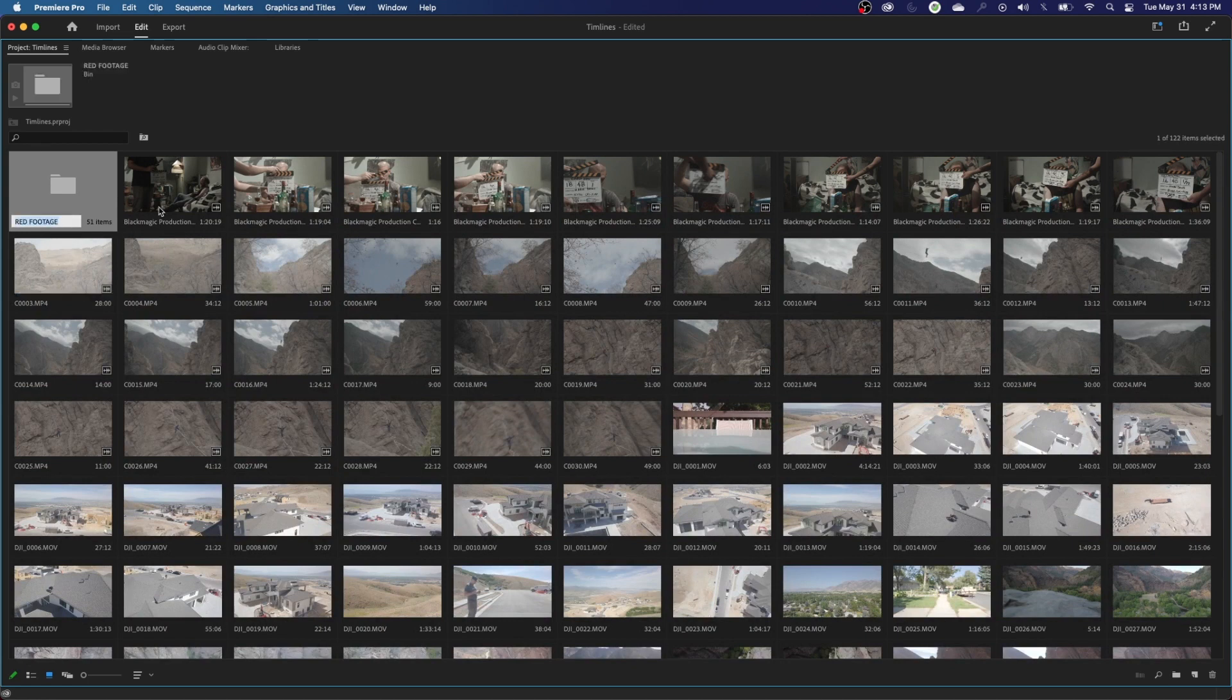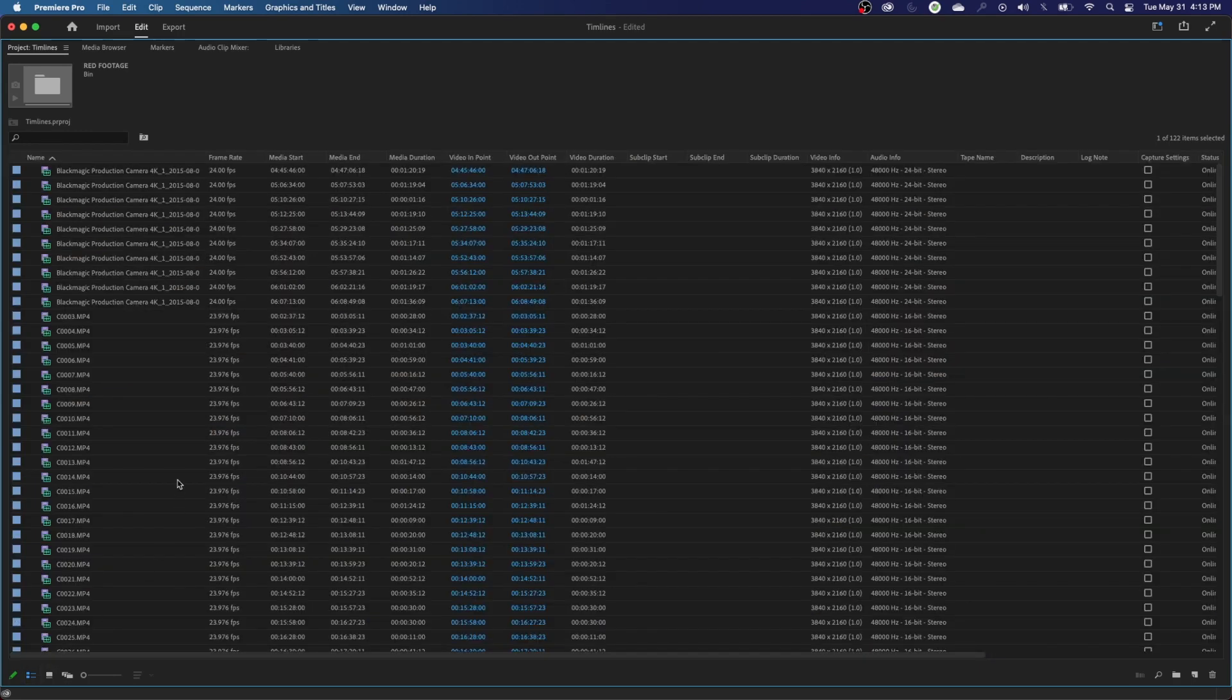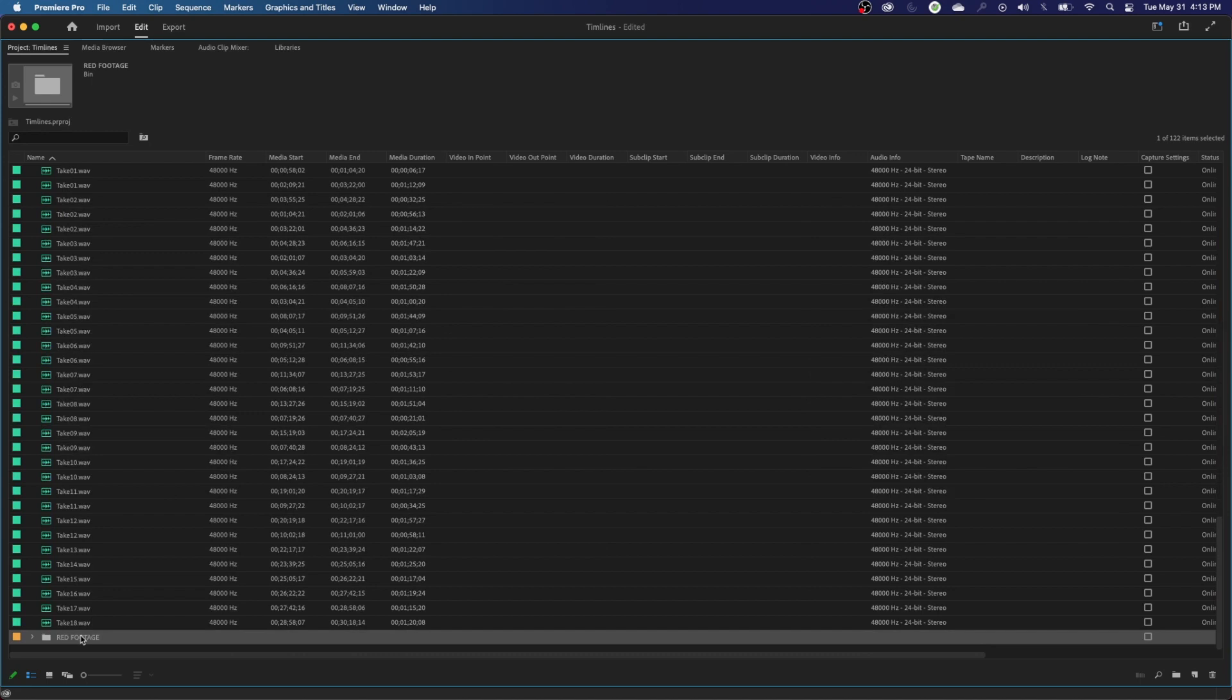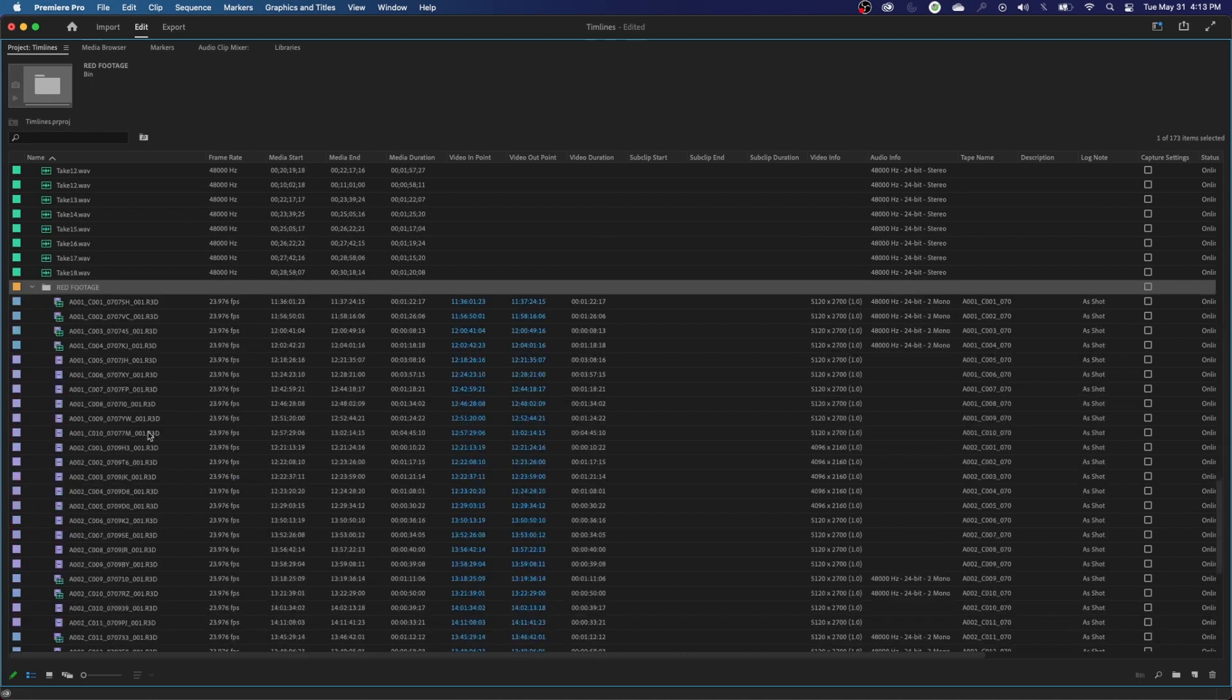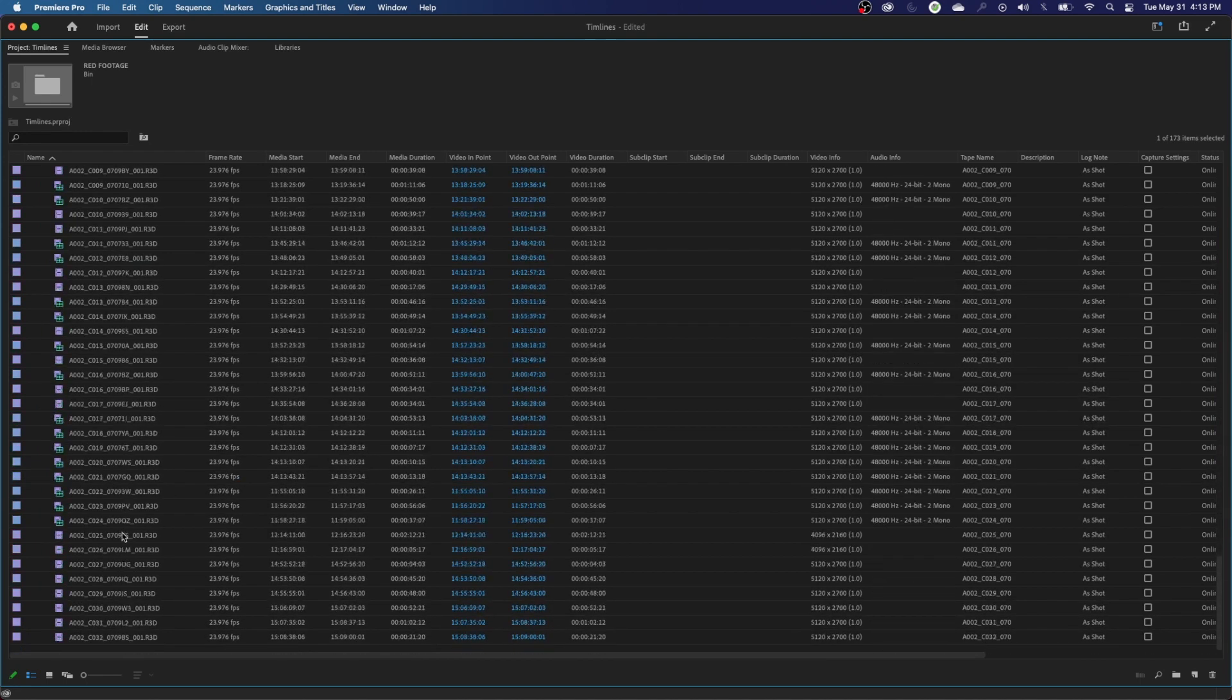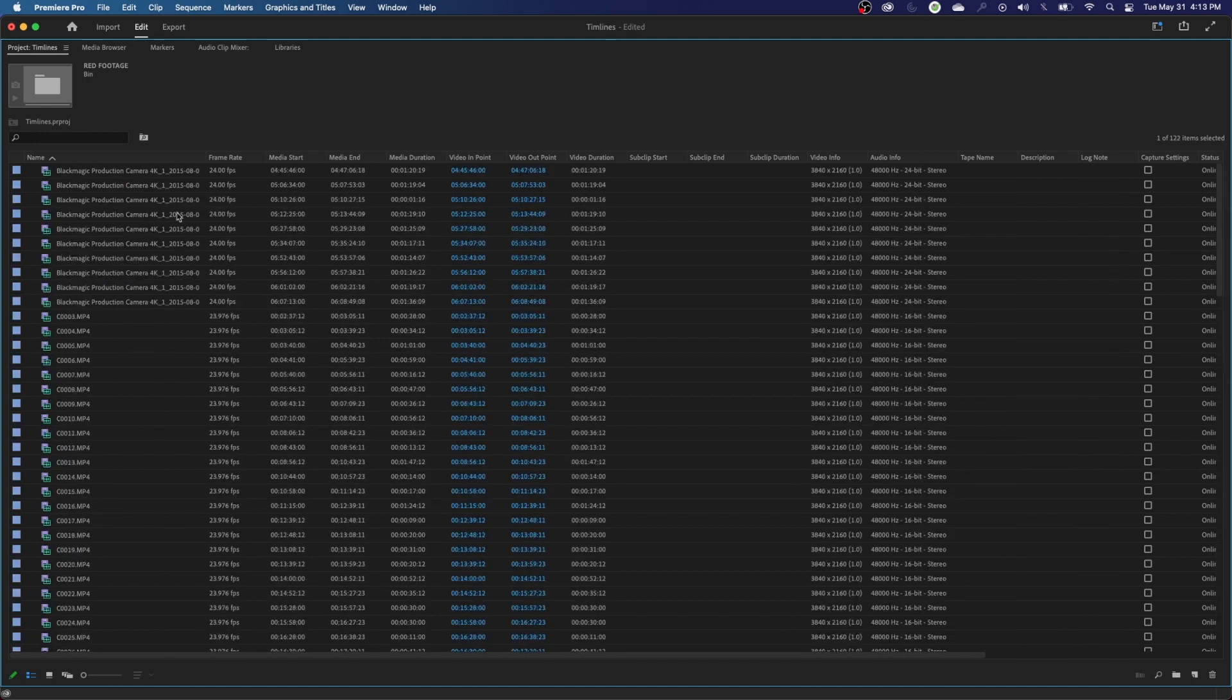Now, if you don't like the thumbnail view, you can do this in list view as well. I'm going to go into list view and show you here. So scroll all the way to the bottom. There is my red footage folder that's been created. If you arrow that down, notice it's got all the, it contains all the red media. So let's do this for another camera.